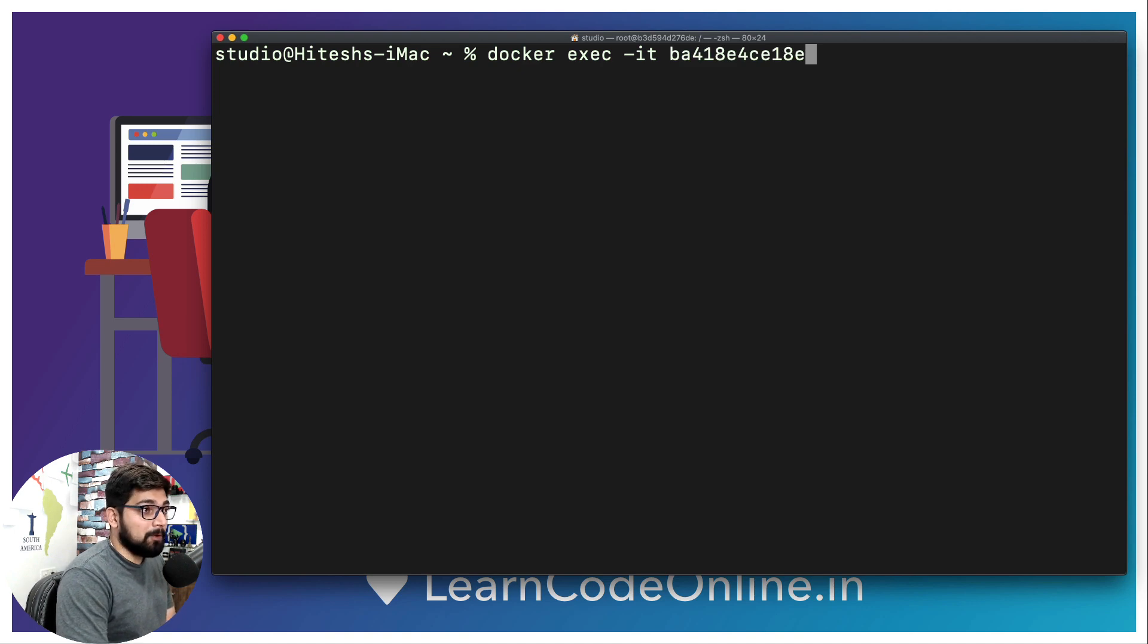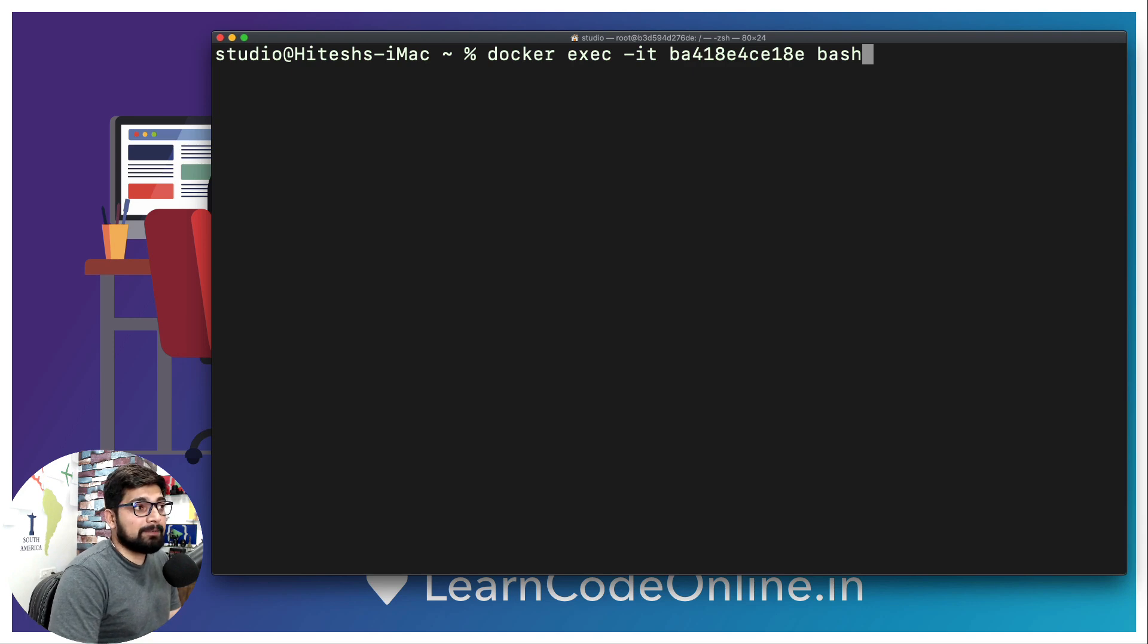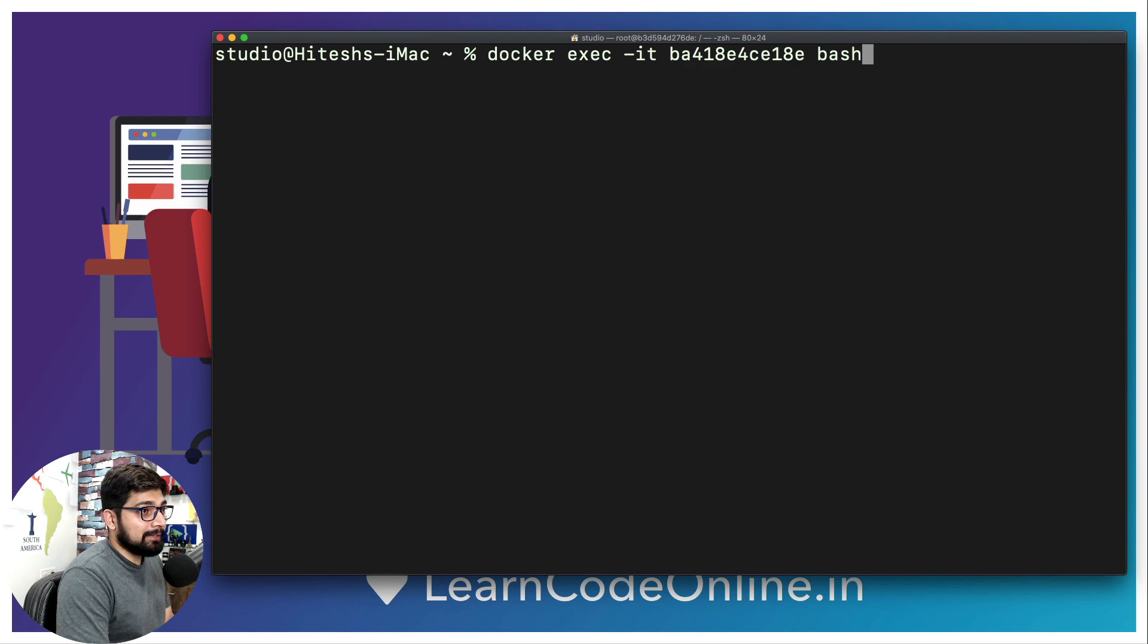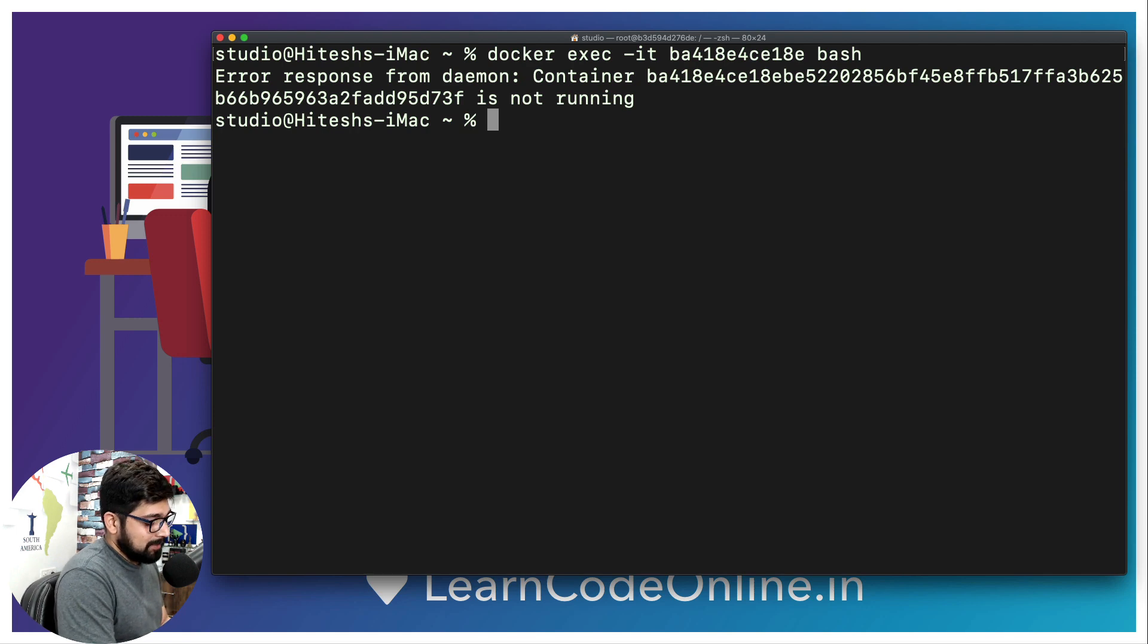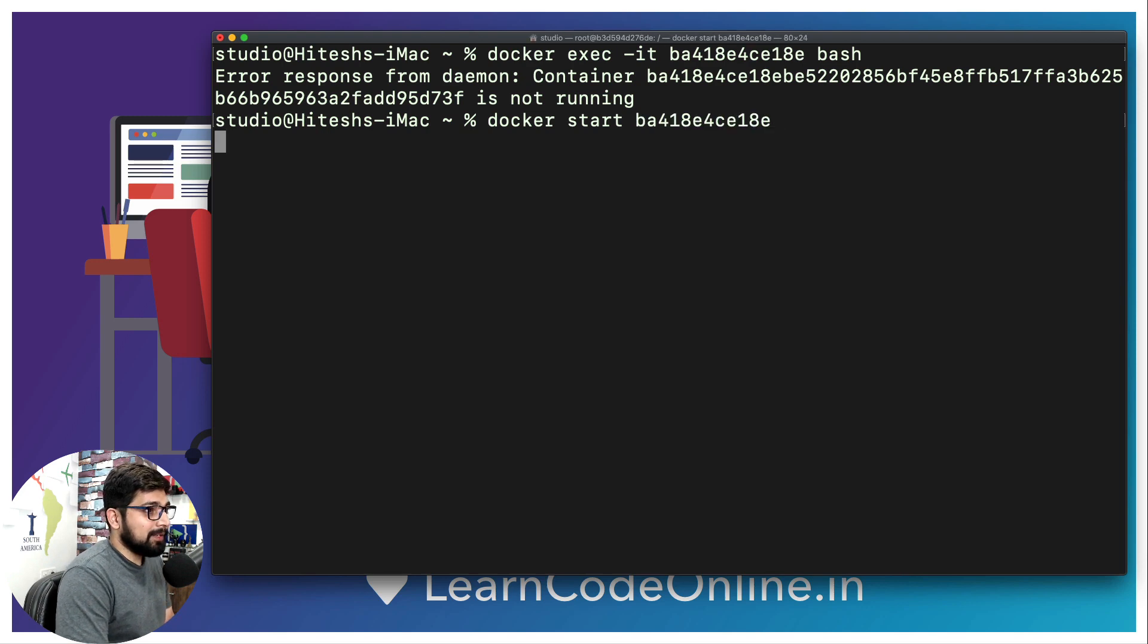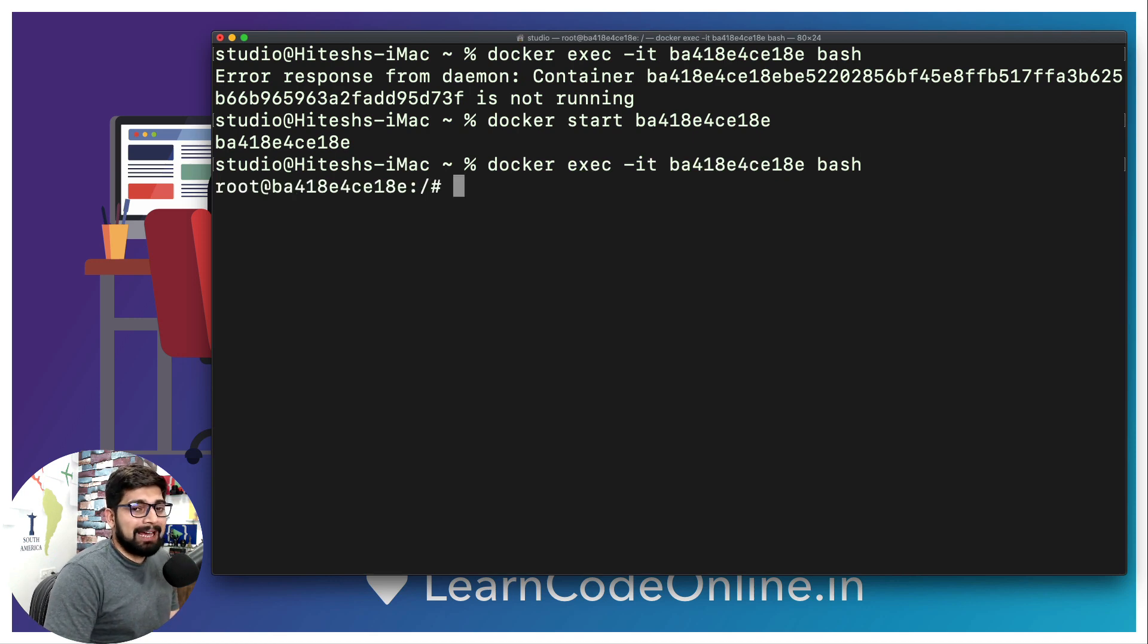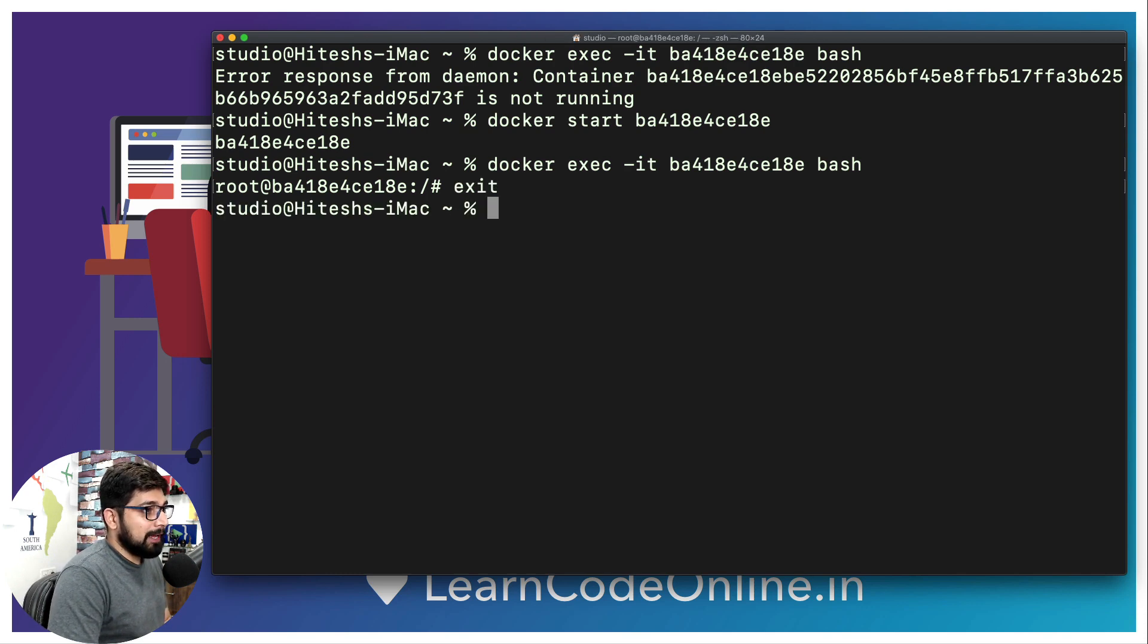That worked absolutely fine in our previous videos. Now there are a couple of variations in this command as well. We have seen this works. Let me show you one more time. Looks like my container is not running so I have to first run it. I'm going to simply say docker start and then the ID name of this container. There we go, it's running now. Now I can run this command and I have got a bash shell. That's great, absolutely fine.